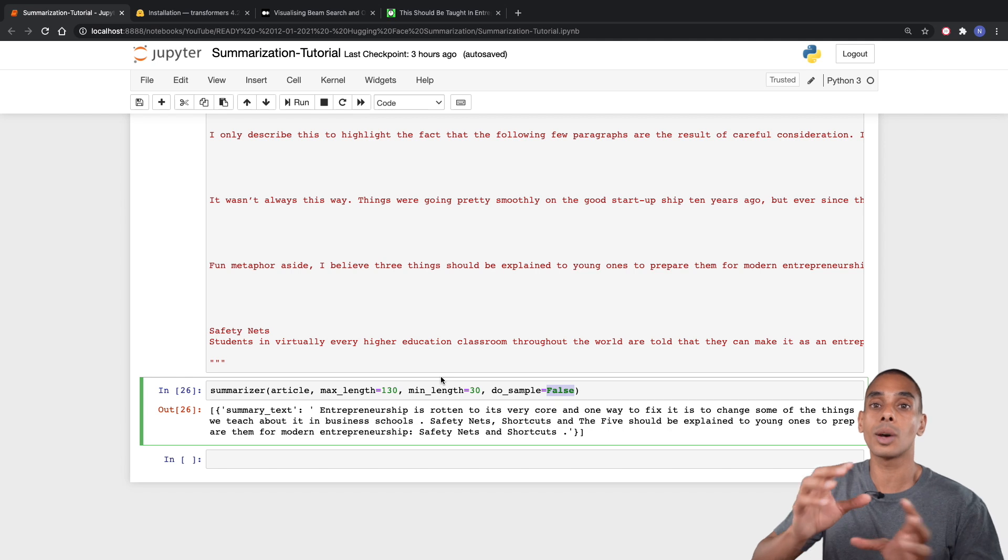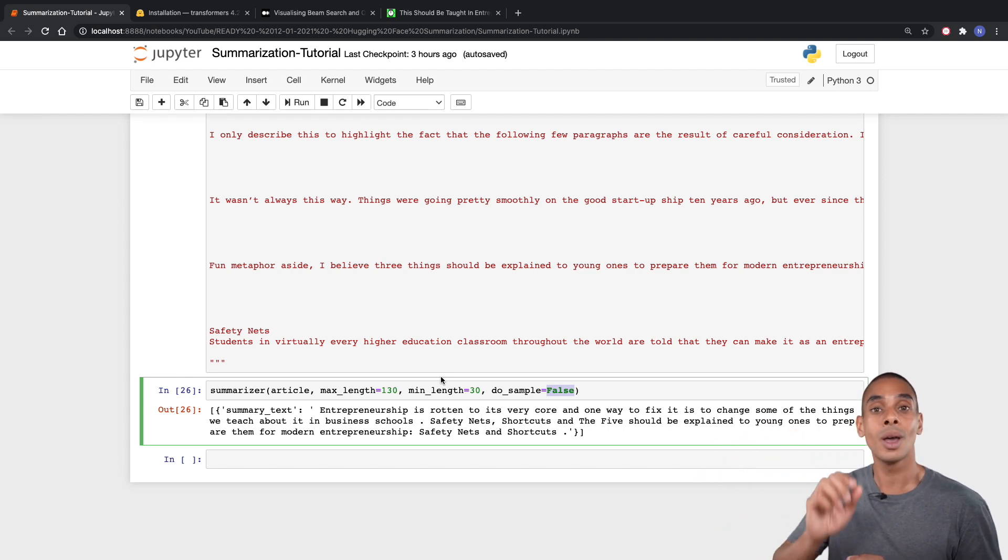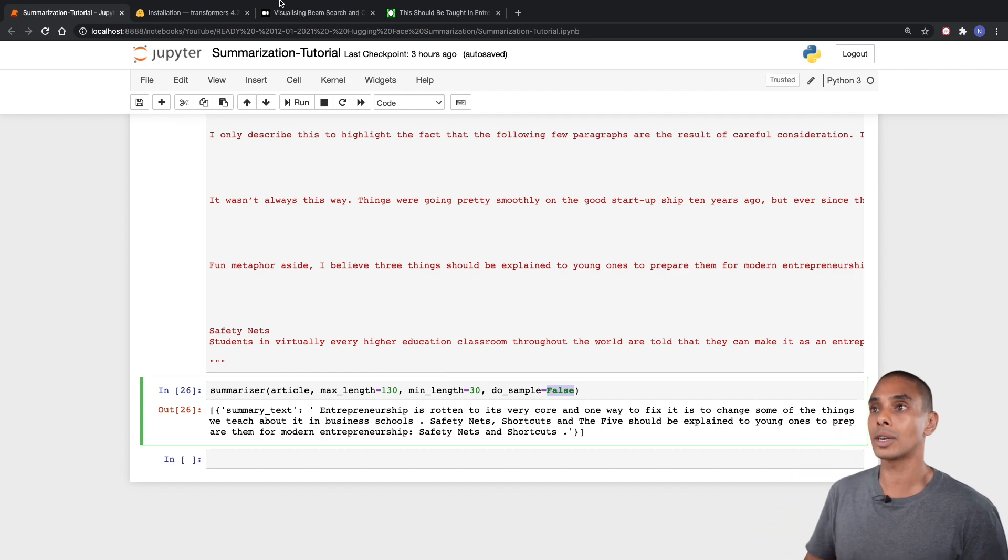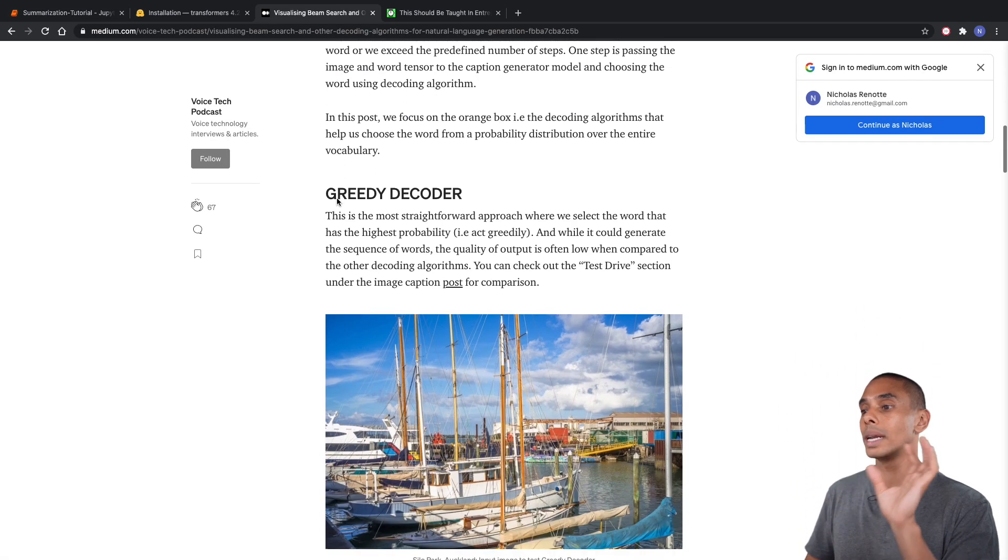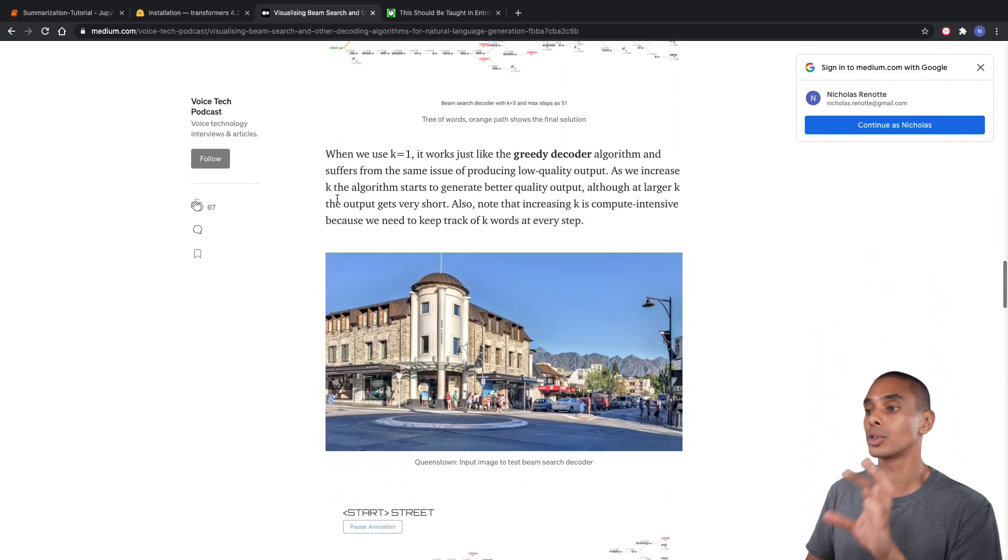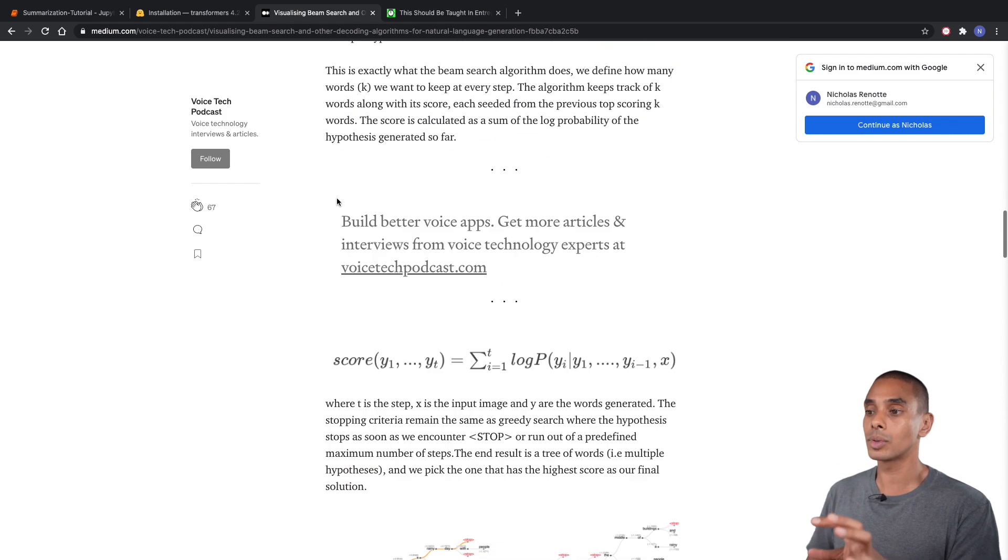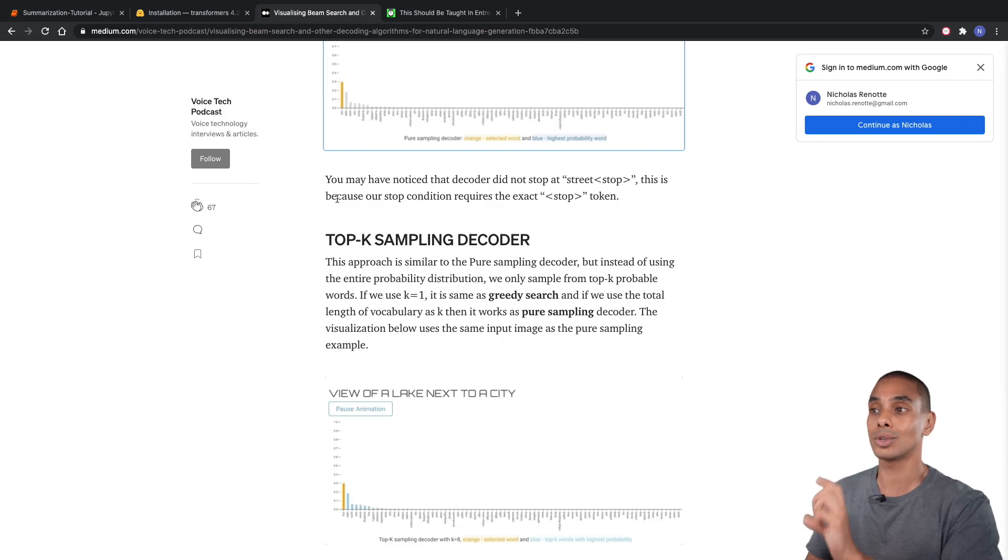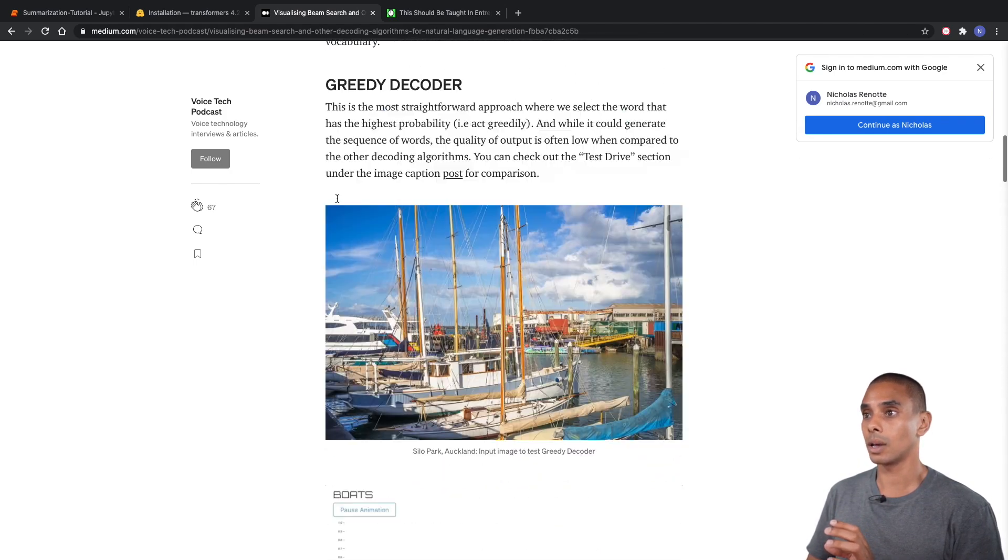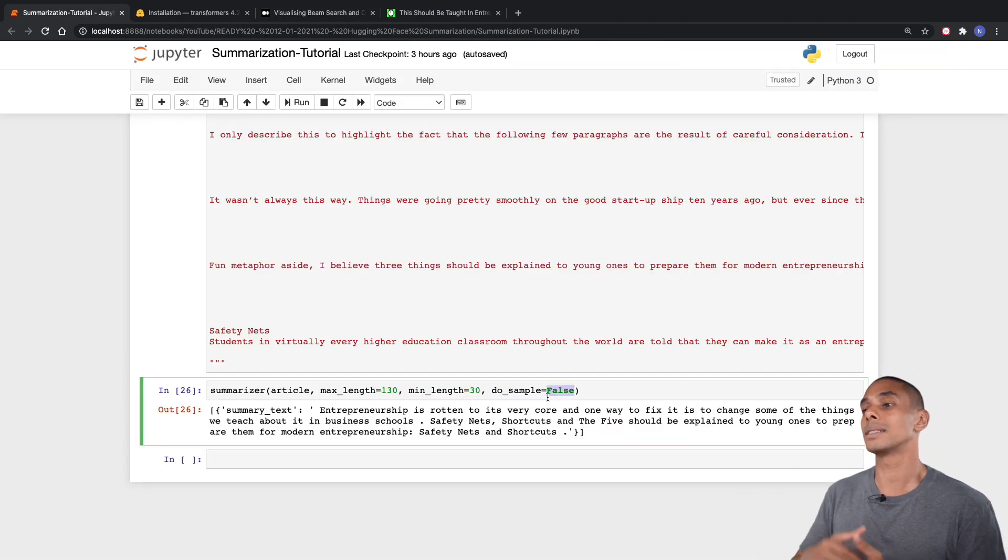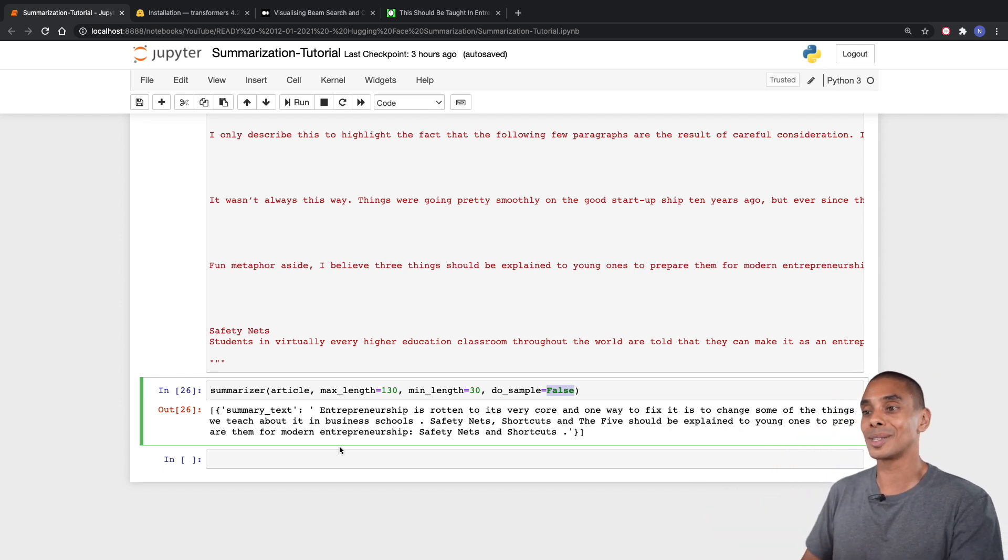This basically tells our summarizer that we want to use a greedy decoder. What that basically means is that we're going to return back each word. When we return this sequence, we're returning back the next word which has the highest probability of actually making sense. There's a whole bunch of different decoder methods. I found this great blog post that actually visualizes what each one of the decoder structures look like, whether you're looking at beam search, pure sampling, which is what would happen if we set that to true, or greedy. You can see that we're currently using the greedy decoder by setting this to false.